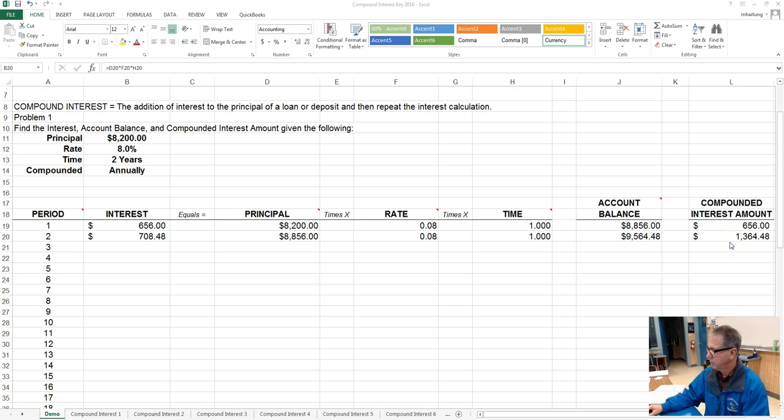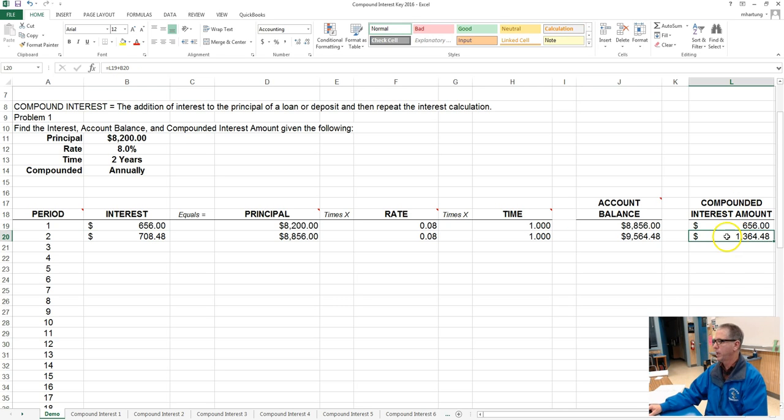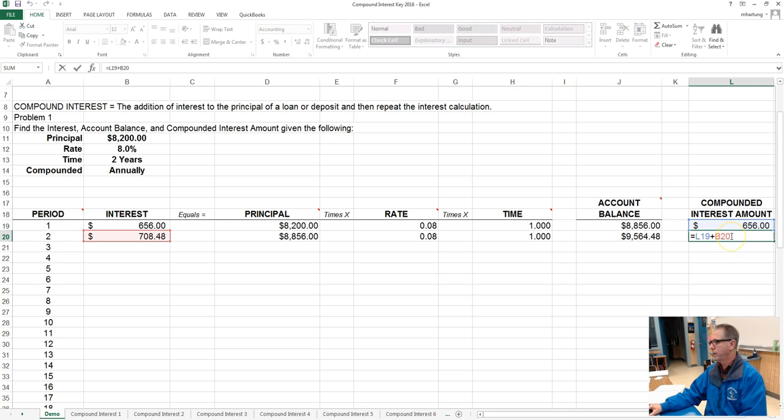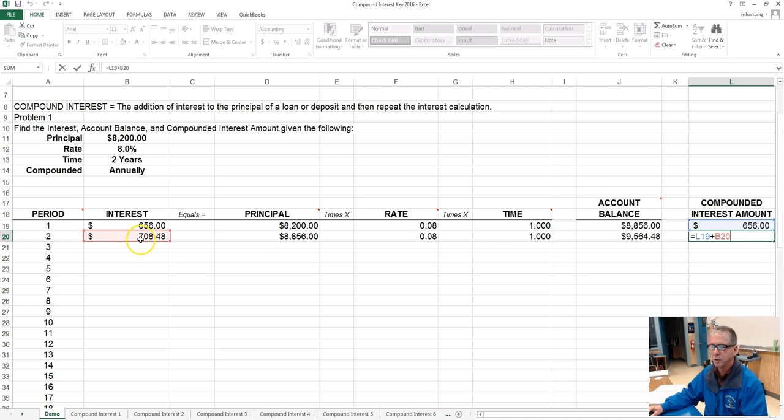And what I want to show you here is that one way just to check your work to make sure that you've calculated the correct compounded interest amount. So you'll recall that what we have been doing here is taking the previous amount of interest earned and adding it to the new interest.